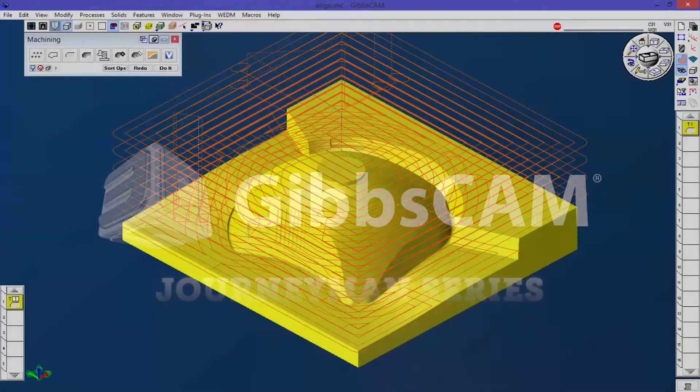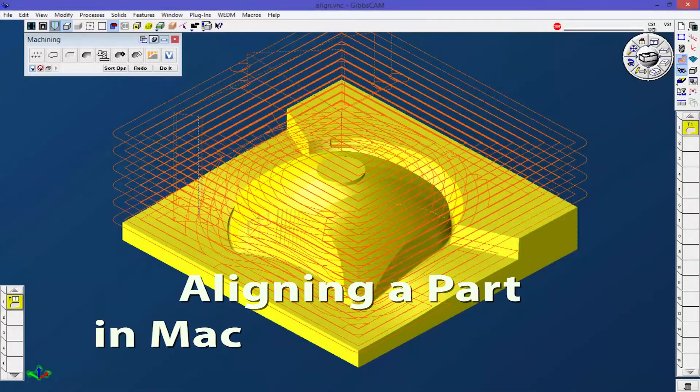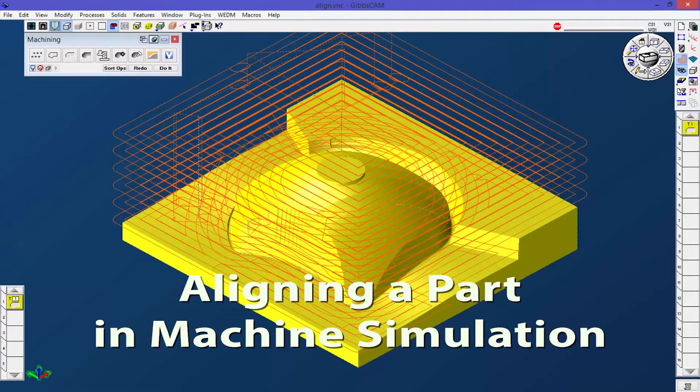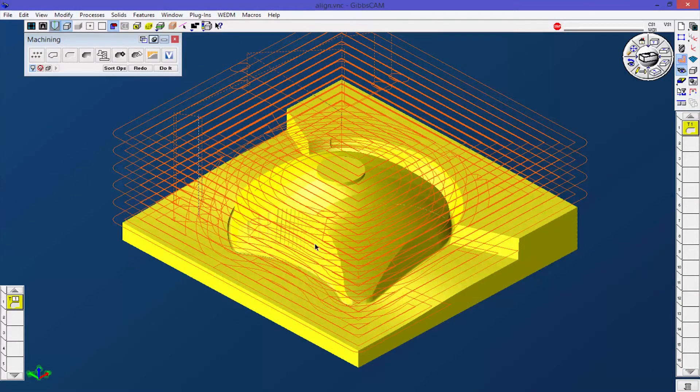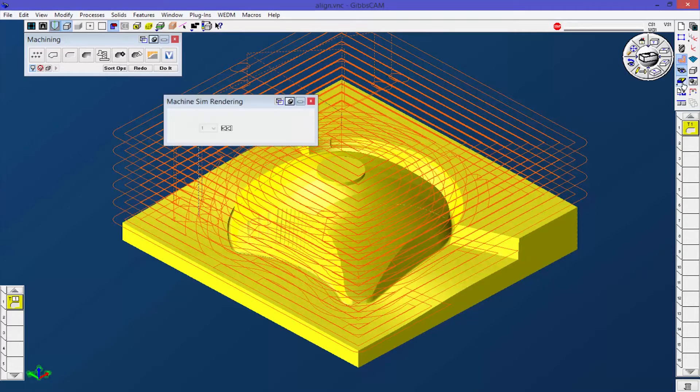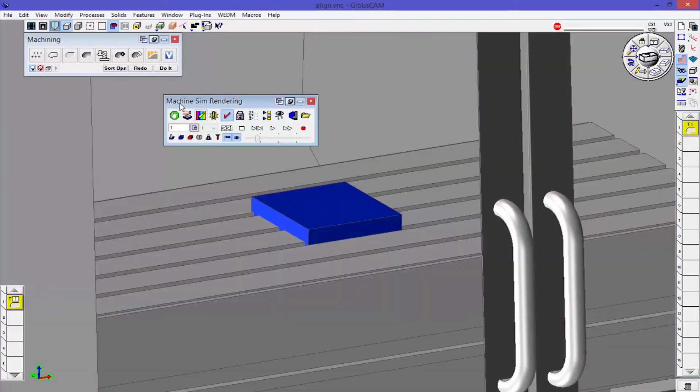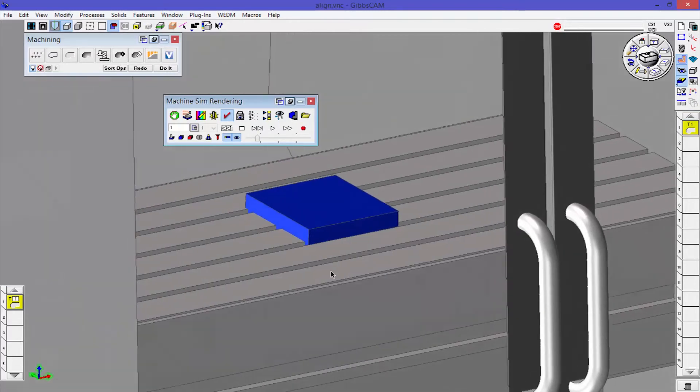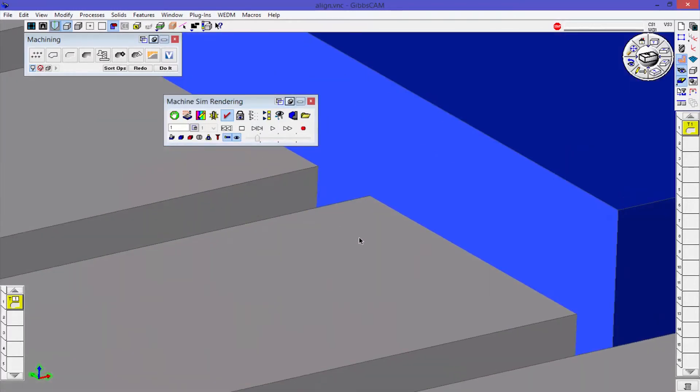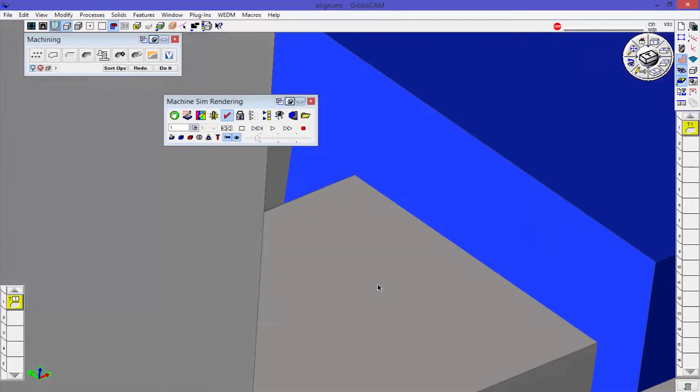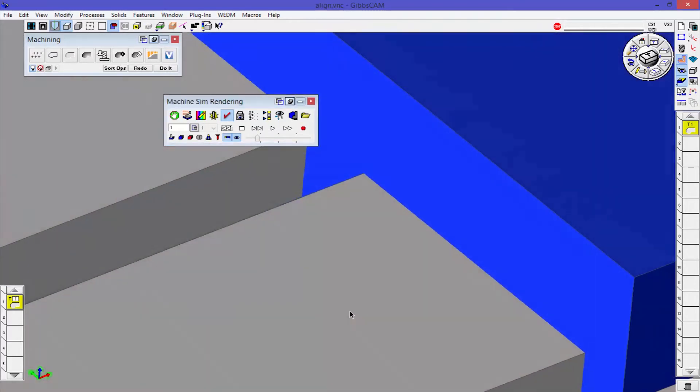This video is going to show how to align a part visually in machine simulation. I have a part here that I've got some toolpath on, and let's say I want to go ahead and run machine simulation on it. So I'm going to go ahead and click this. You can see machine sim render, it first looks okay, but when I look at this, you can see if I zoom in it's actually down into the bed of the table.